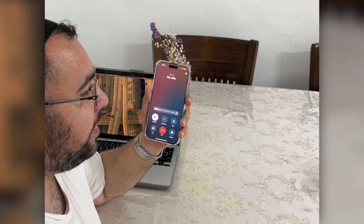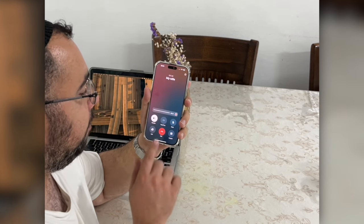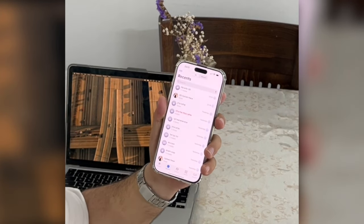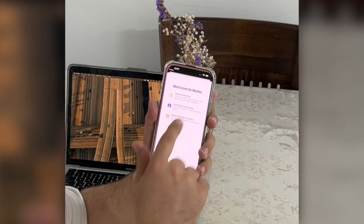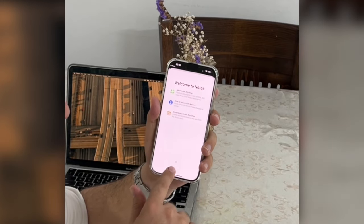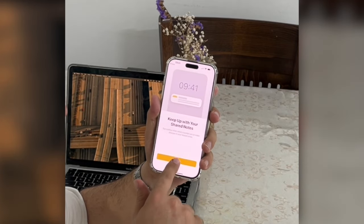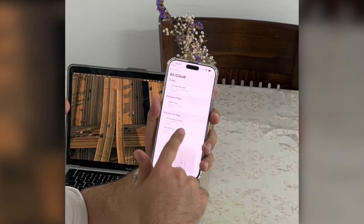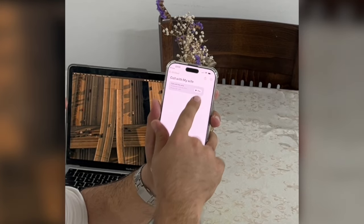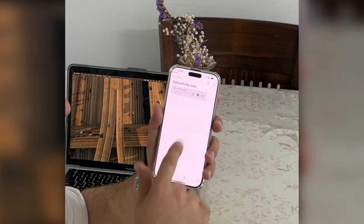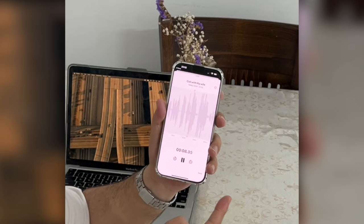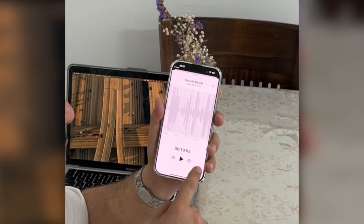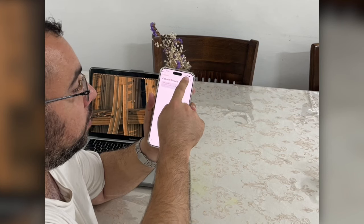Say goodnight. Goodnight. Bye. Now the call recording has been sent into my notes. Let's see — this is the call recording of my wife and me, and you can send it anywhere you want.